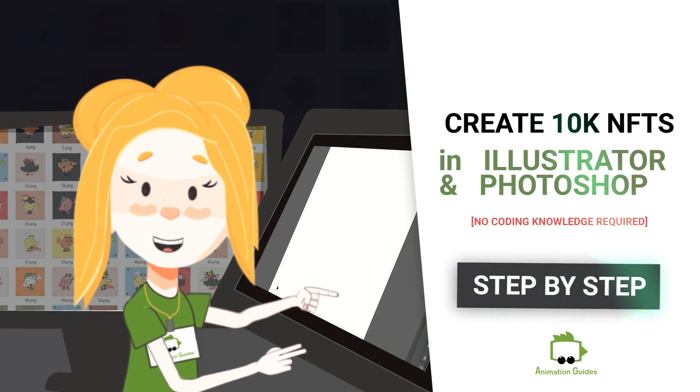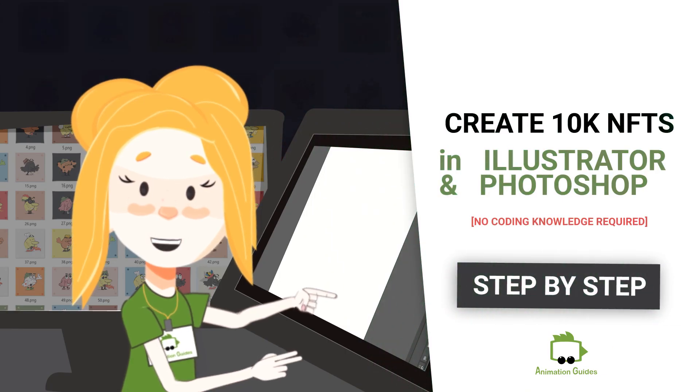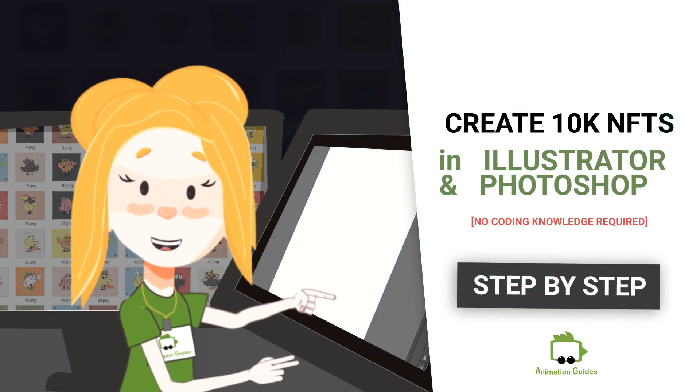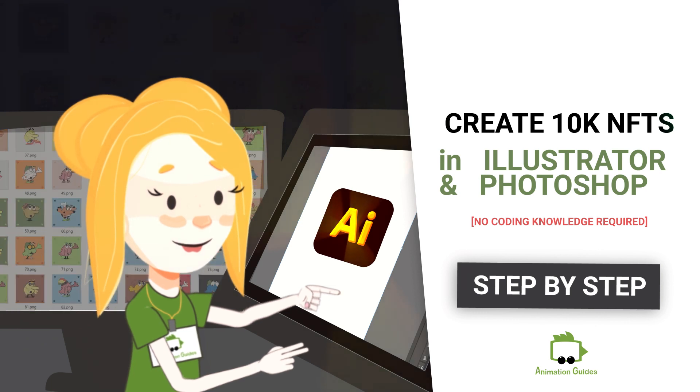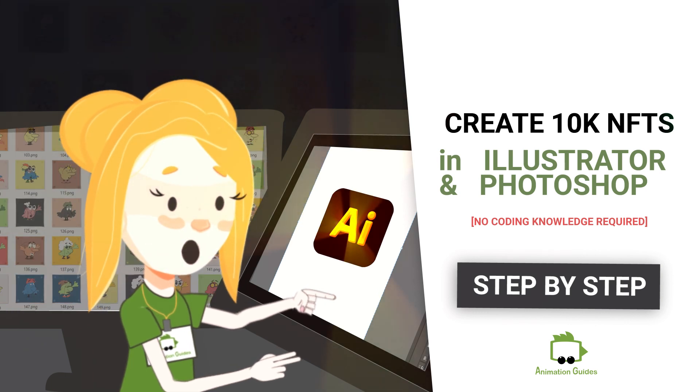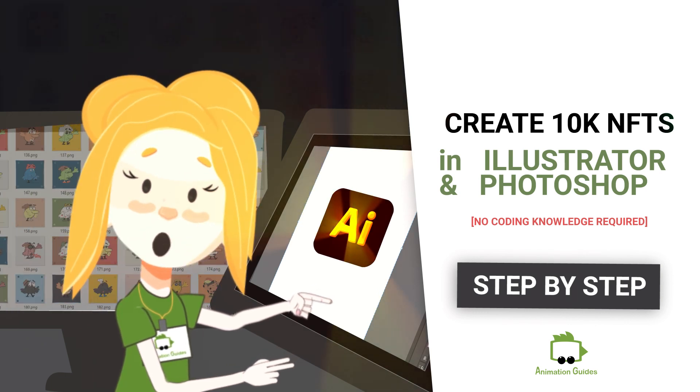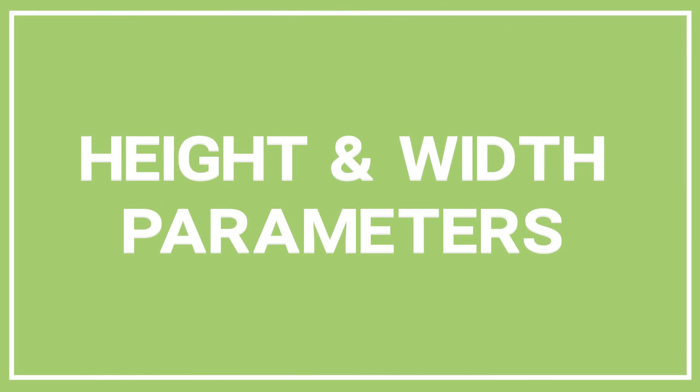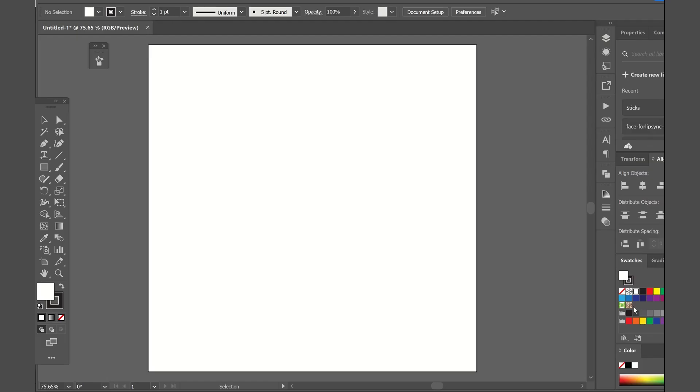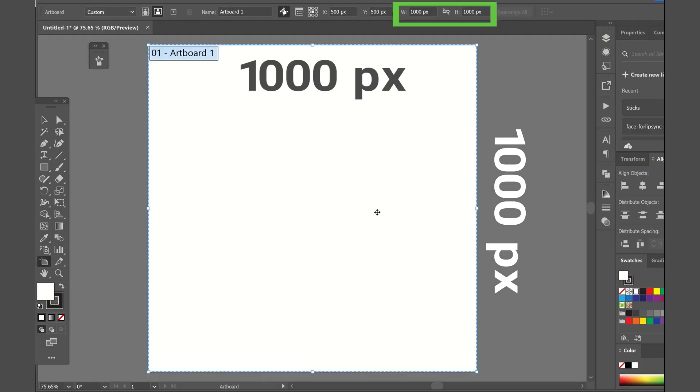We will start by drawing the first piece of our collection in Adobe Illustrator. The first thing we have to do is make sure that our artboard size is set to the exact dimensions of the NFT piece we want to create. In our case, the art will be in square pictures of 1000 pixels by 1000 pixels.